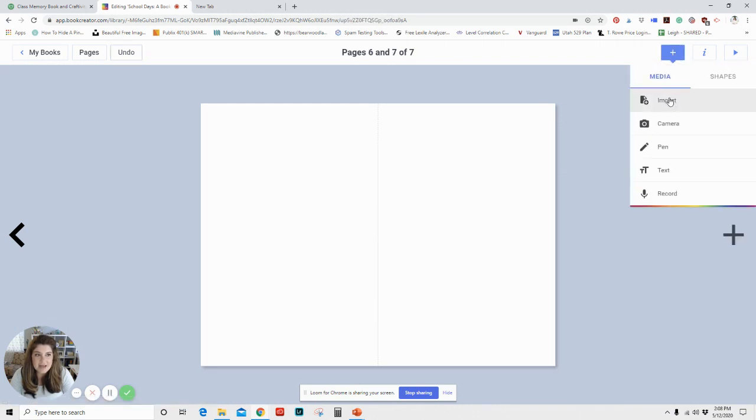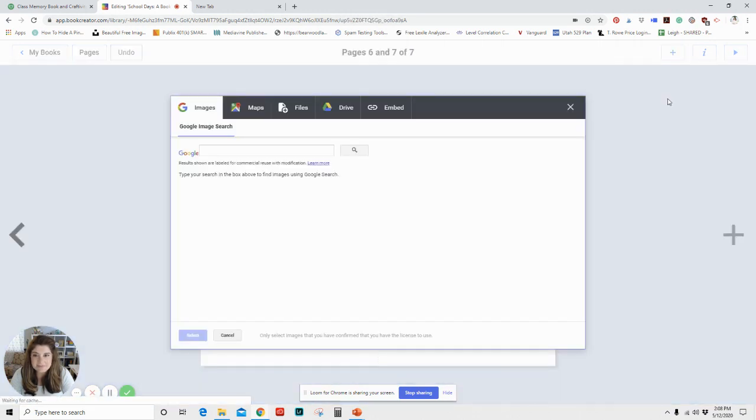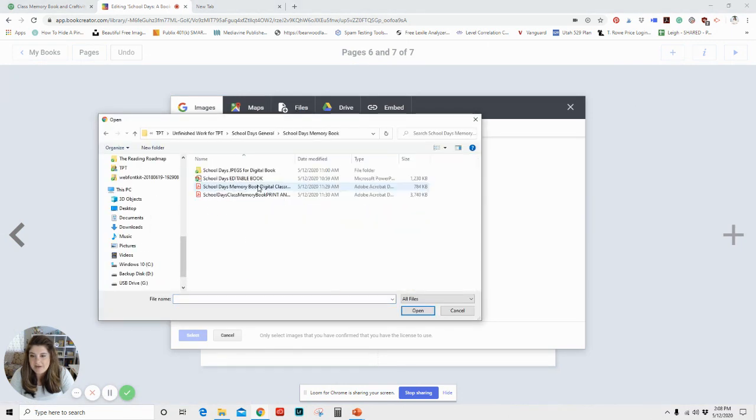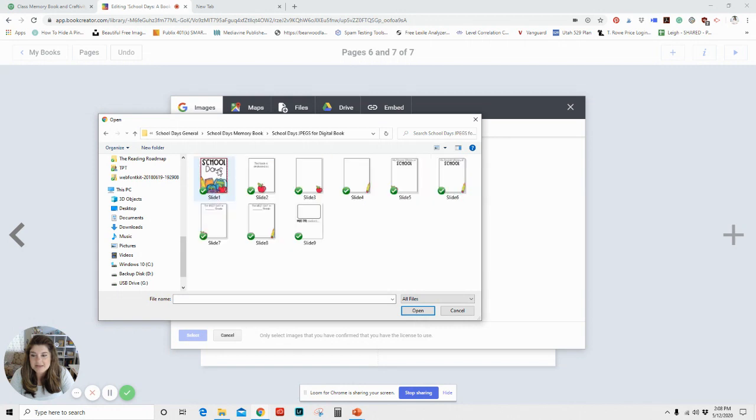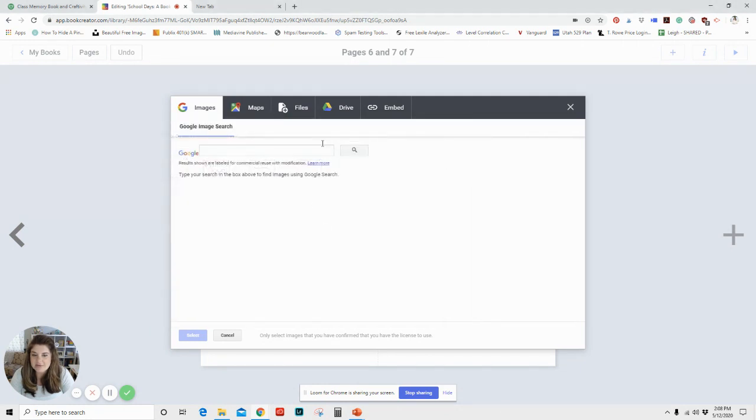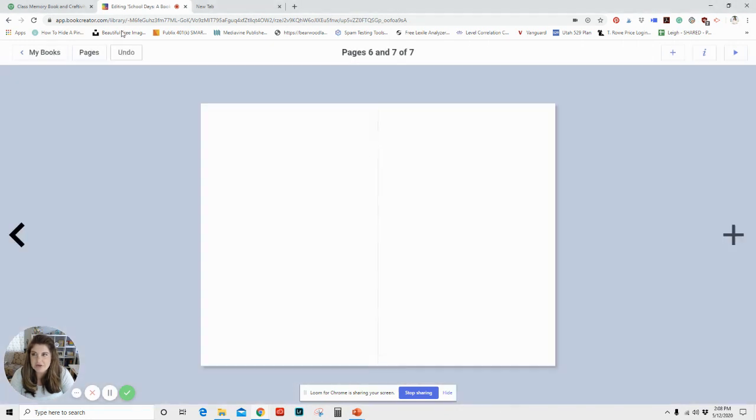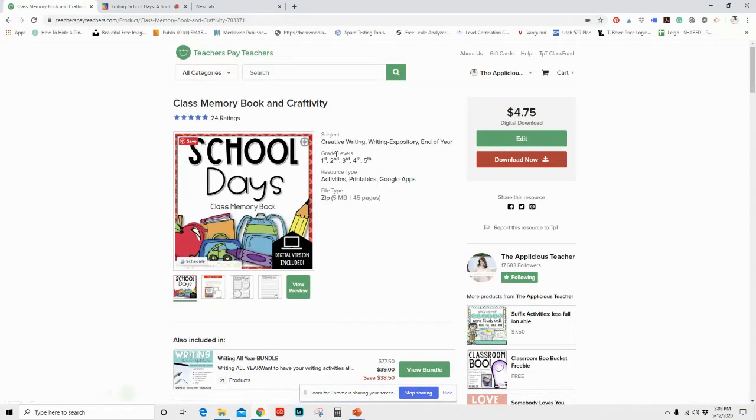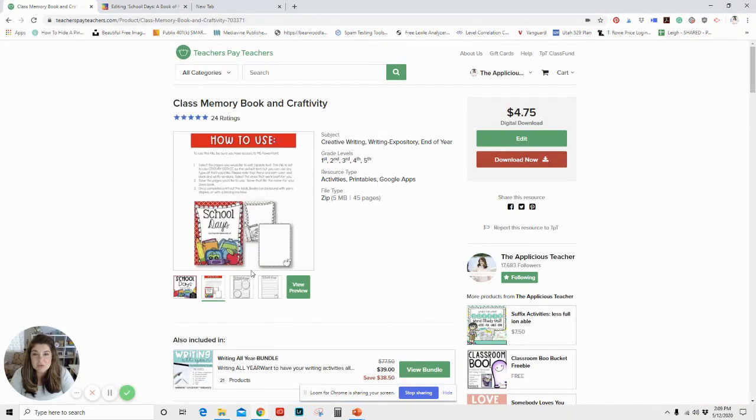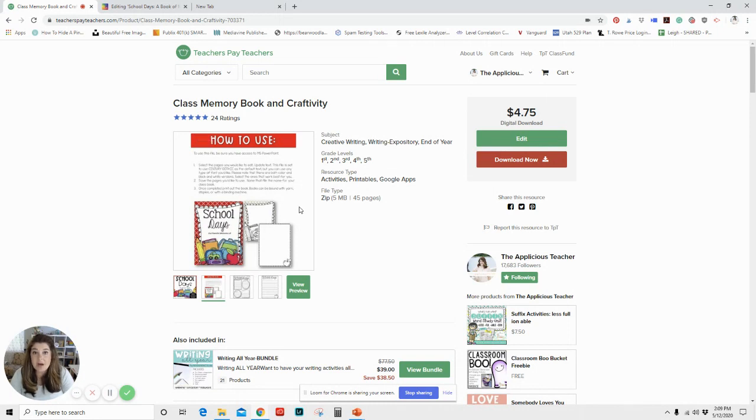So let's start another page. So I'm going to go ahead and import an item and I'm going to go to files. And in my files here, I'm going to go to the JPEGs of my school days product. Everything I'm pulling from is from this product here. My school days digital school days memory book. There's a printed version, a PDF version and an editable version and a digital book version.